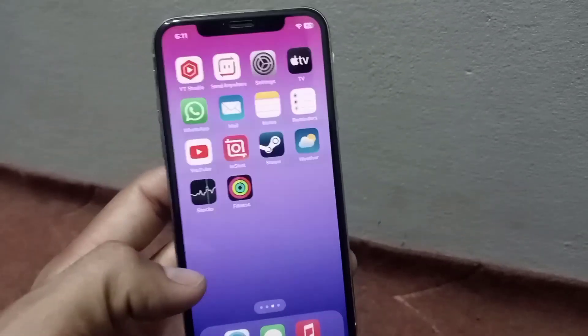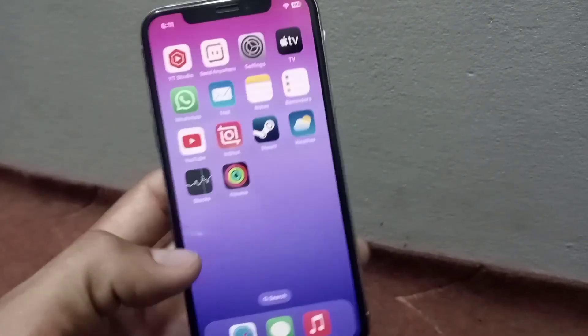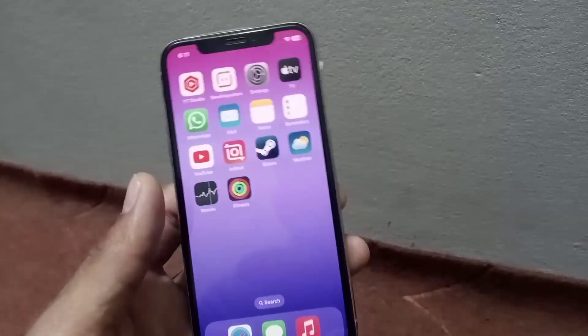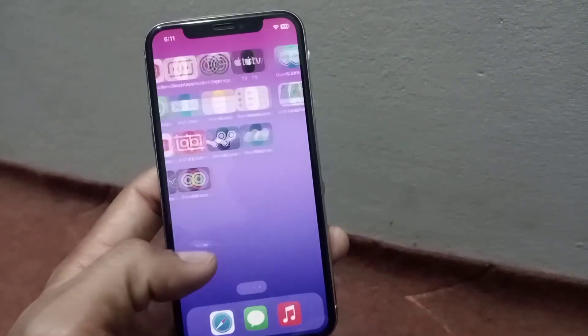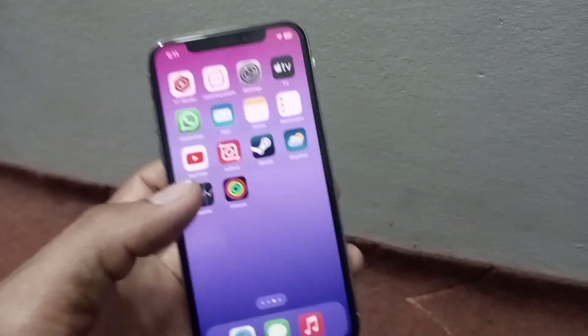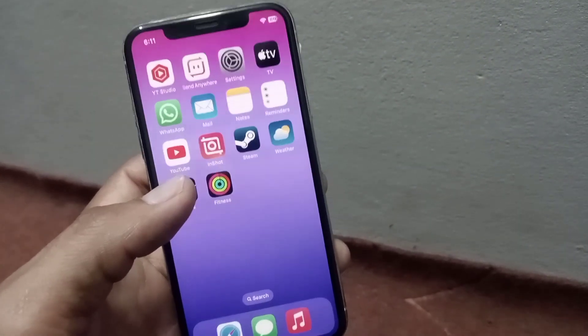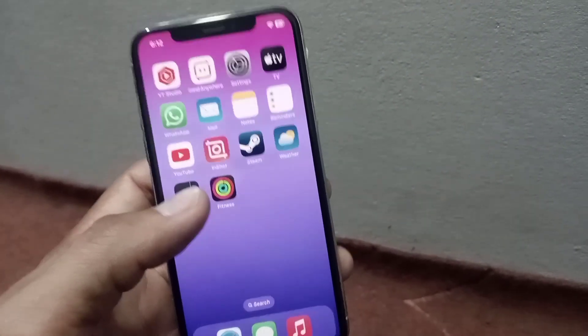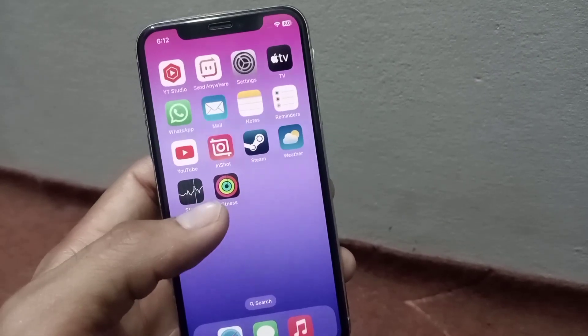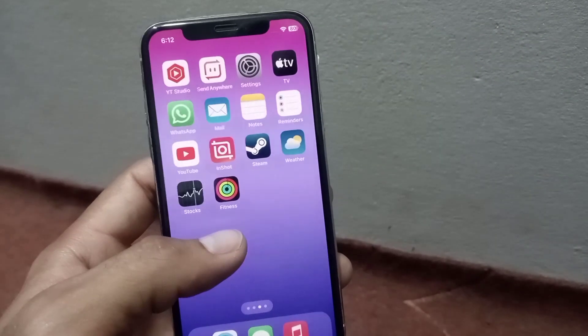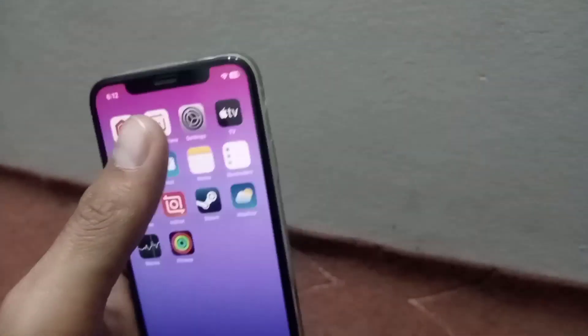Hello guys, welcome back to another video. In this video I will discuss how to set up parental controls on iPhone and iOS devices. Keep watching this video until the end to see the step-by-step process.